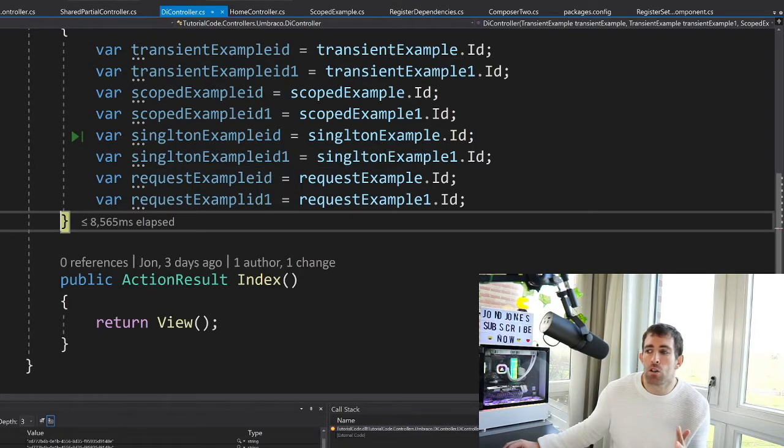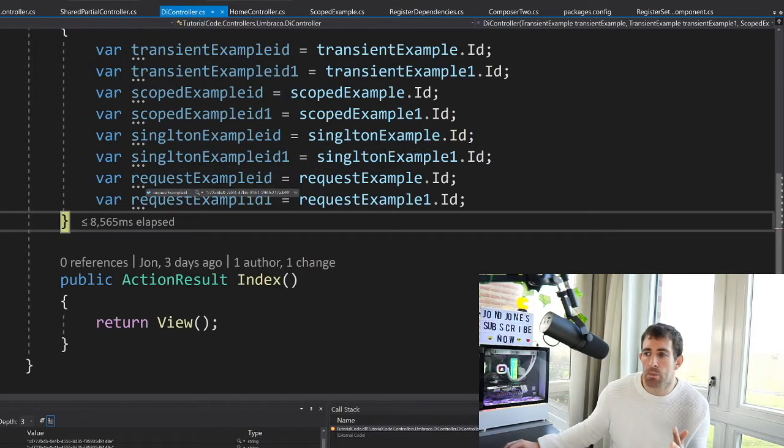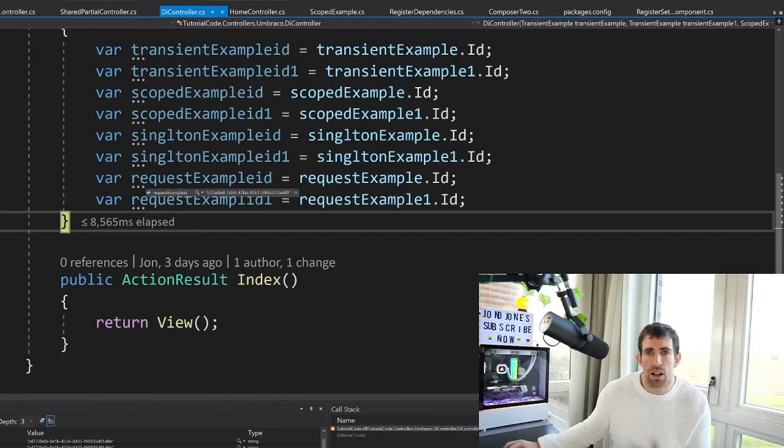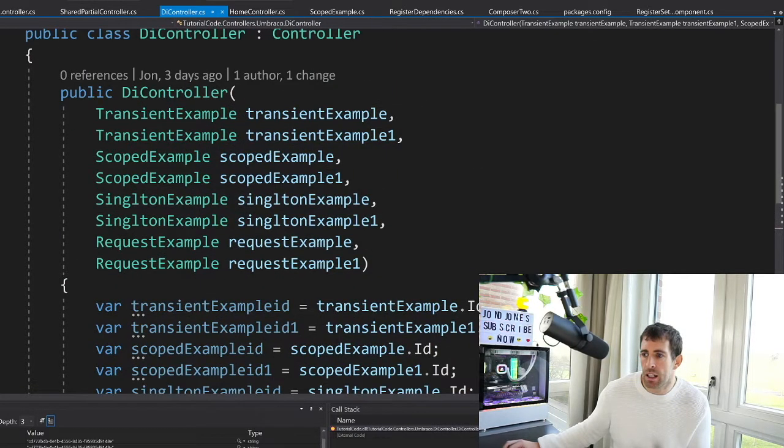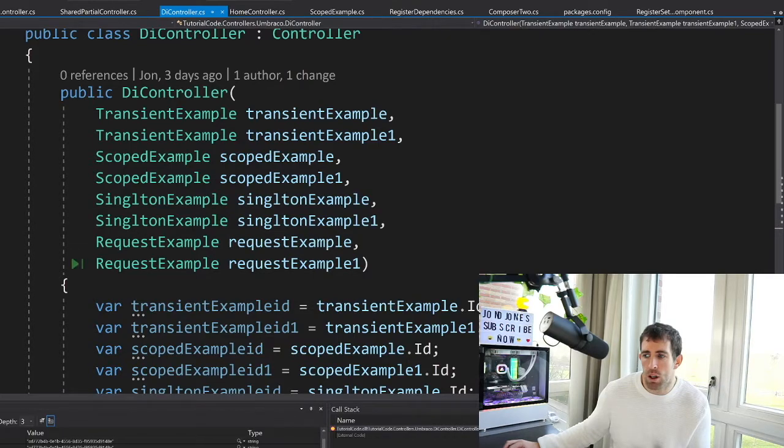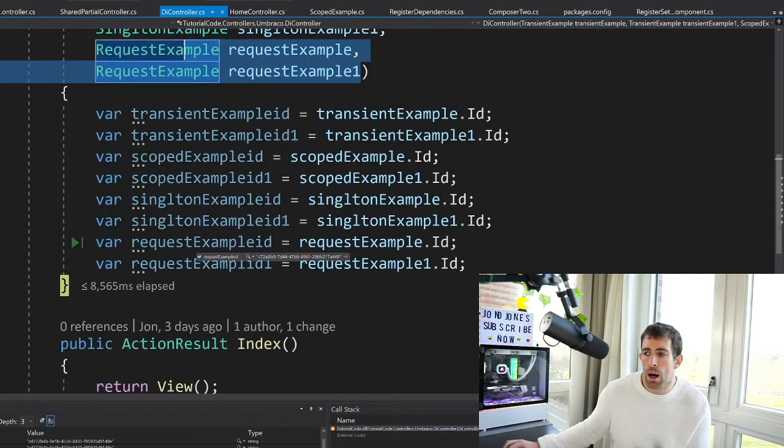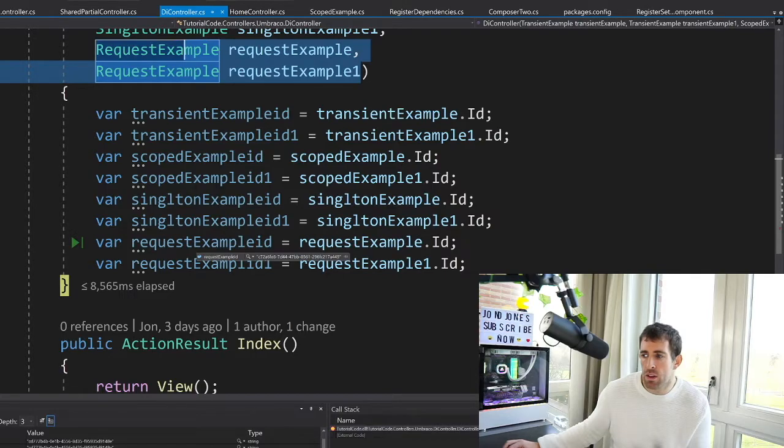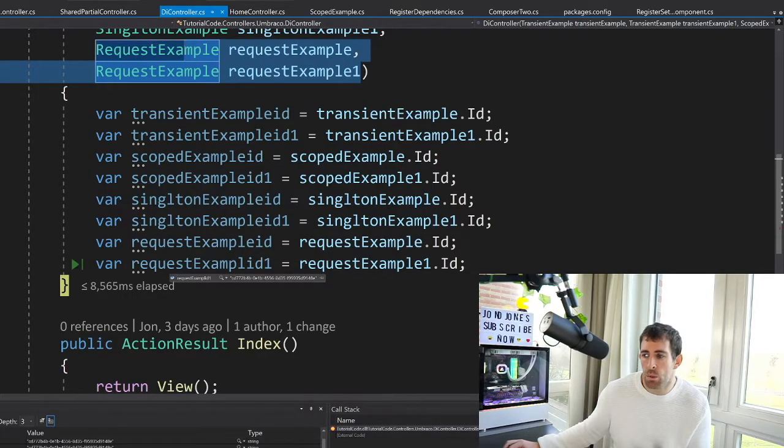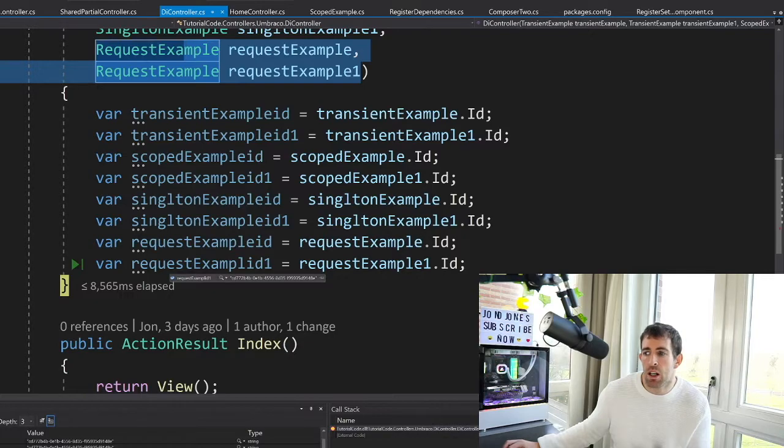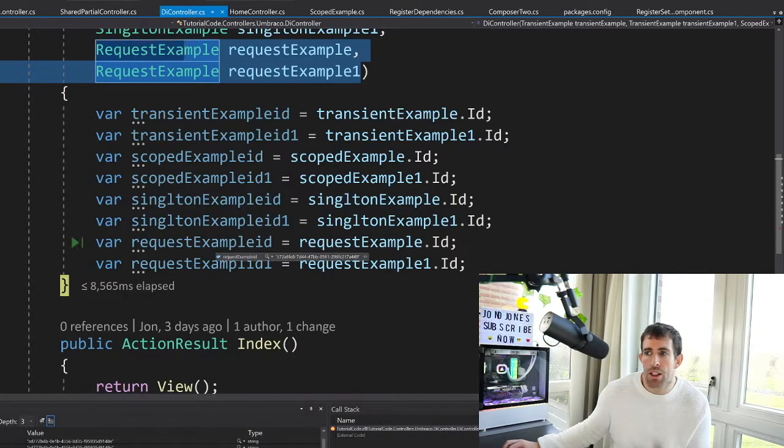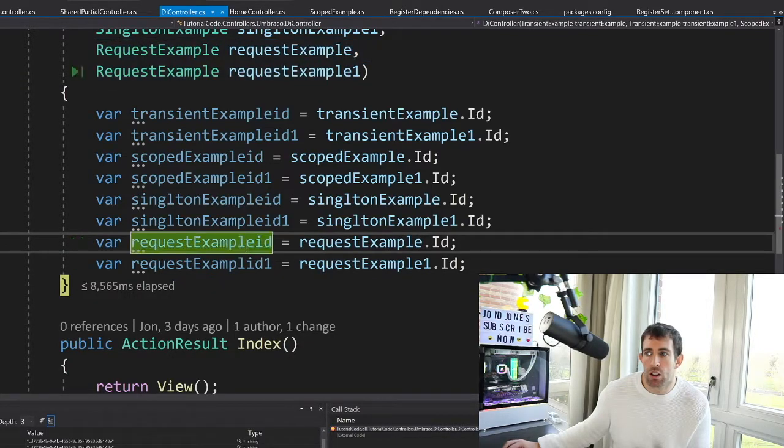And the final request is the request type. And request type is it will generate a new instance per request. So in here, because we're passing in request example and request example in two different requests, what will happen is we have an ID of c72 and we'll also have the request example ID of cd77. So these two IDs are different. And this is because we're making two different requests.